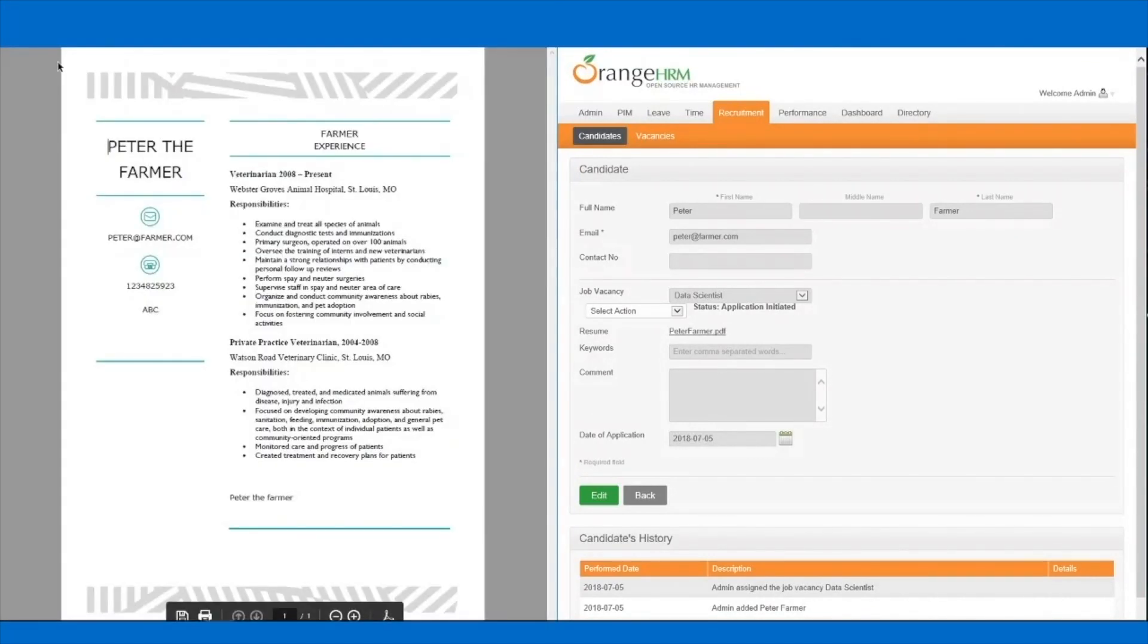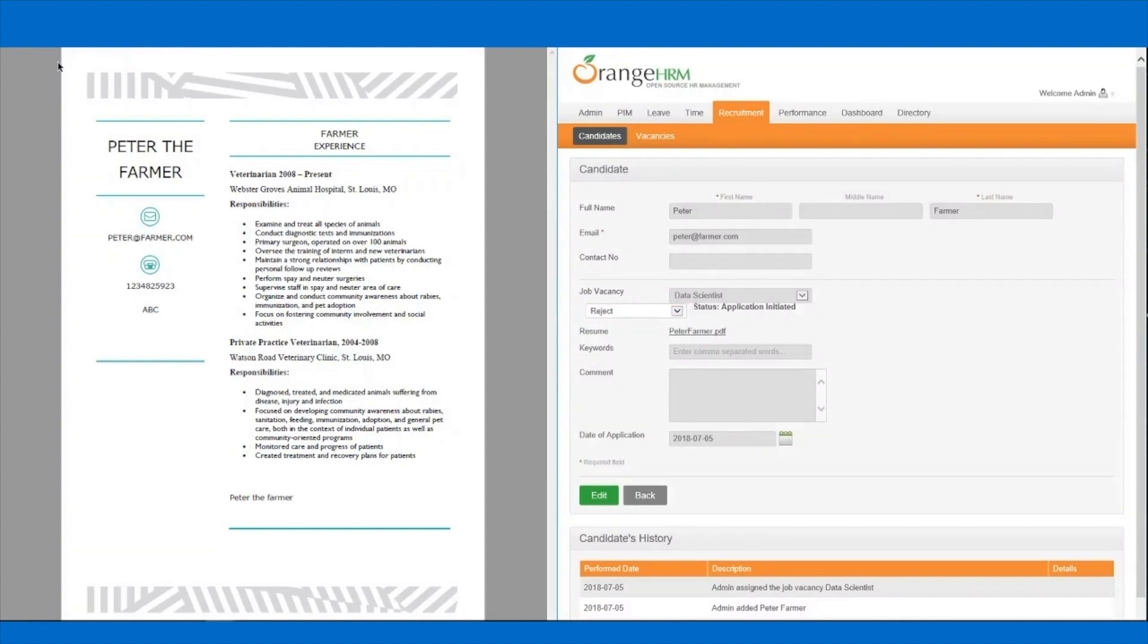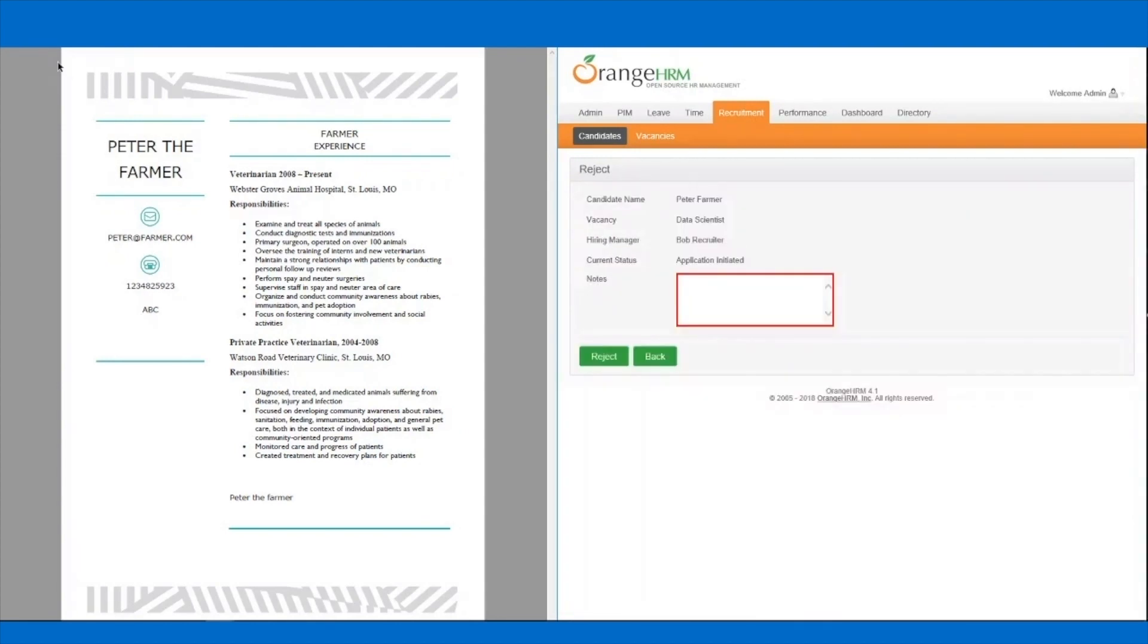We can see here that we already have a strange situation. A farmer applying for a data scientist position. Well, this must have been a mistake. The robot understands that this candidate is not a good match for the data scientist position and automatically rejects the application. In the last step of the evaluation, it writes a note to indicate that this candidate was screened by a robot.